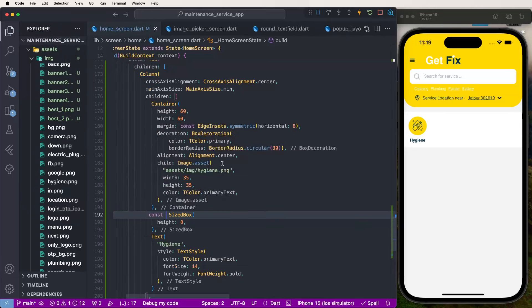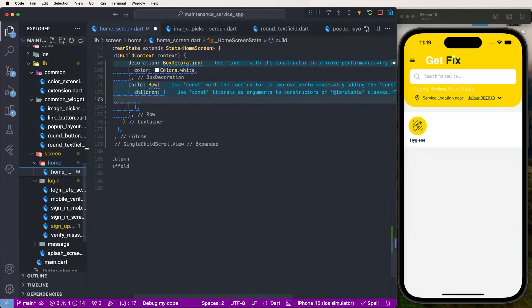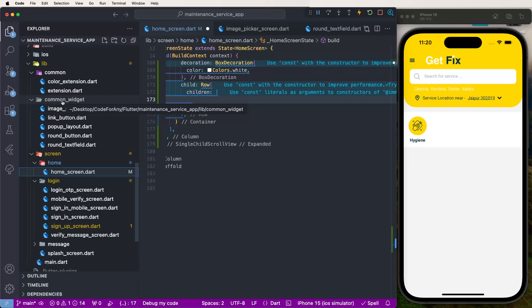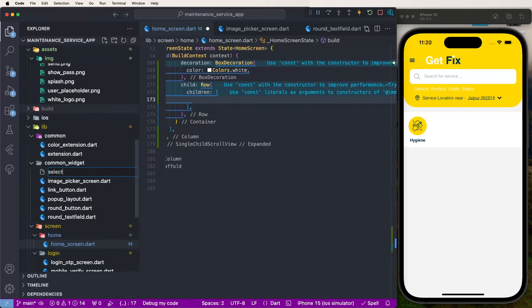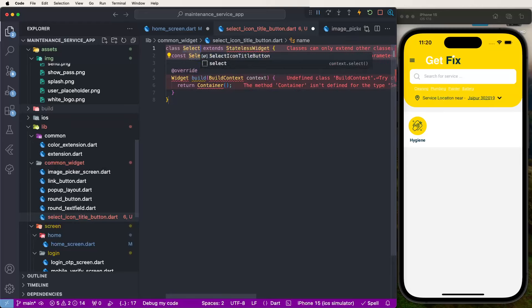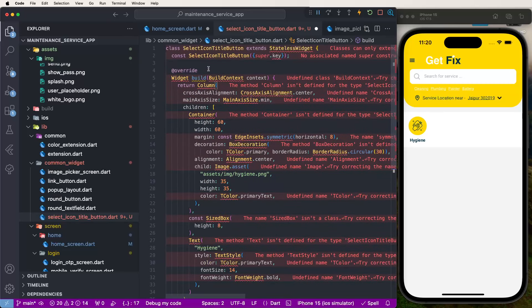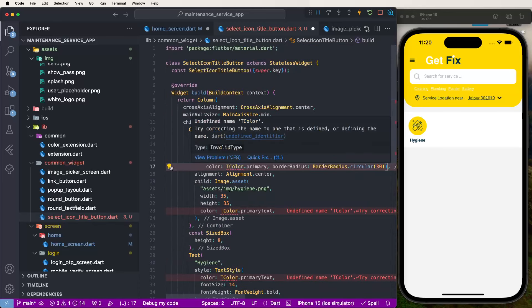Now we need to convert this into a common reusable widget. Cut this data and create a common widget. Go inside the common widgets folder, create a new file, and give it the name 'select_icon_title_button'. Create a StatelessWidget and name it SelectIconTitleButton. Paste the container data inside the column for this widget.